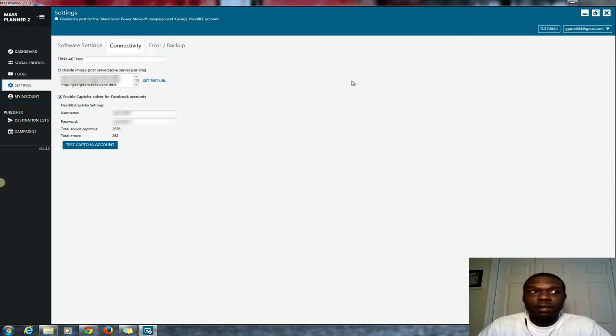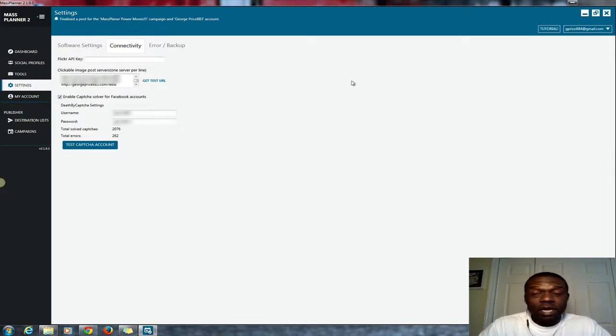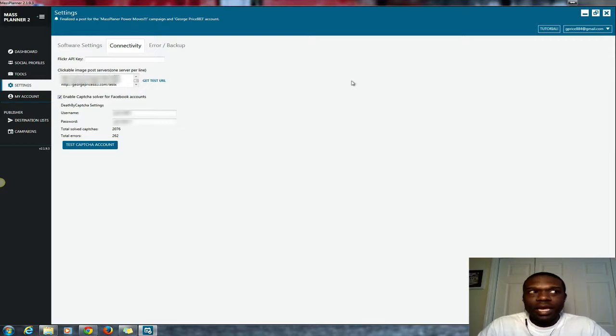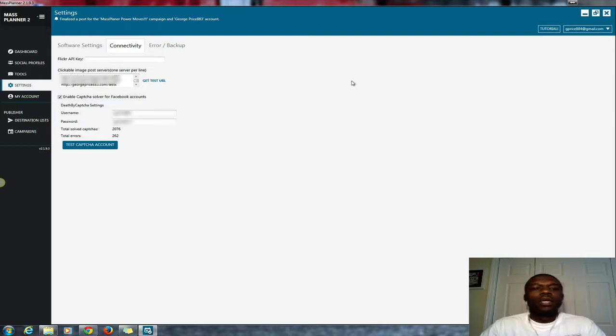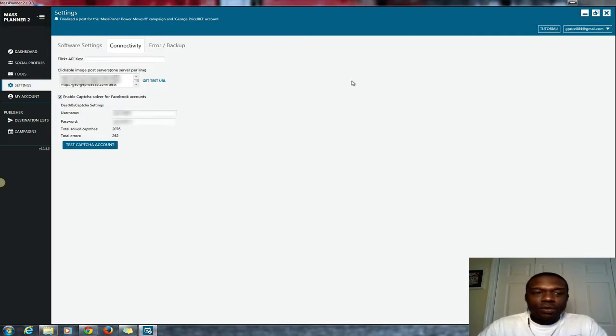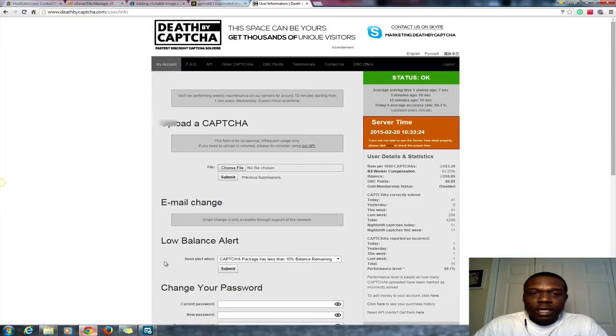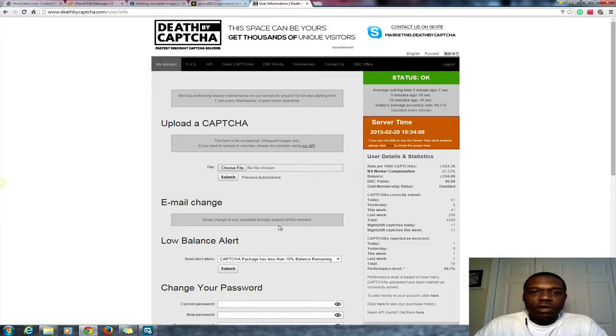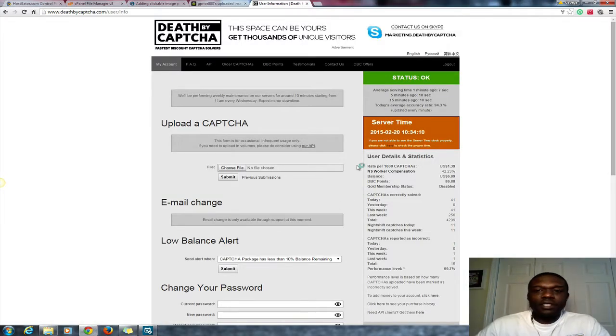Okay, it's called Death By Captcha. It's not provided by Mass Planner but they do enable it or have it included in the package. So what I'm going to recommend is that you go over and purchase some points from the Death By Captcha team. There's no affiliation, I don't have an affiliate link for this, so you just get your own points.